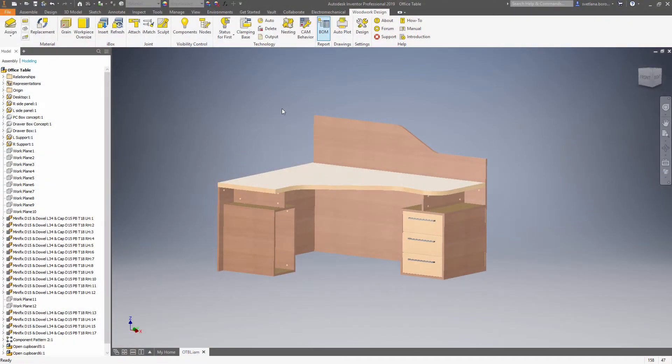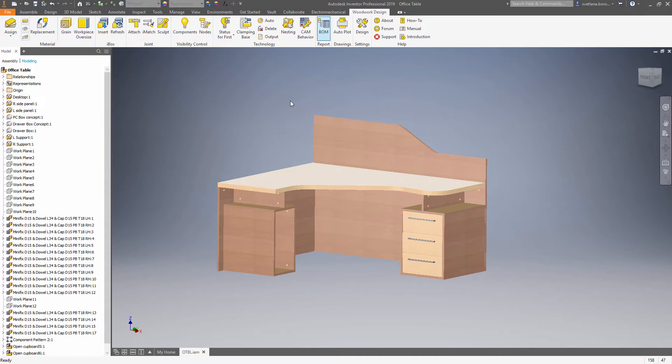This tutorial will explain how to get a bill of materials from the model. Woodwork bill of material differs from the Autodesk Inventor bill of materials because we dig into the structure of each of the part and analyze the size of the workpiece as well as the size of the part regarding the